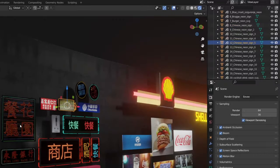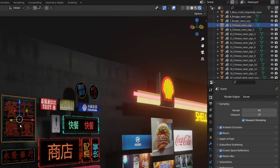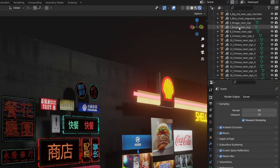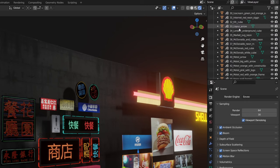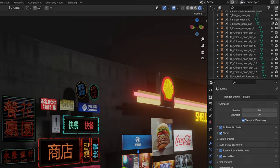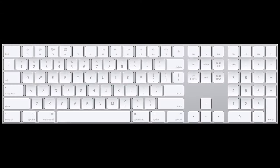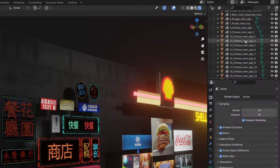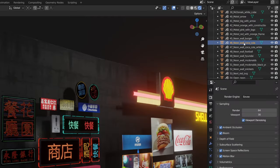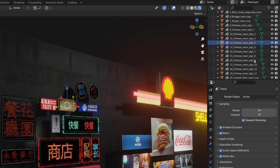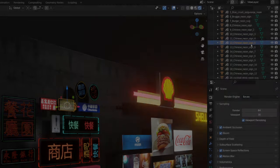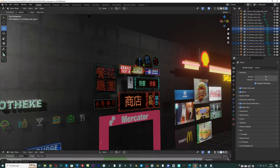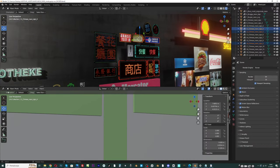In this case, where you have a lot of objects in the outliner, sometimes it's difficult to find the selected object. If you press the full stop on the numpad keyboard, Blender will find the object for you. Just place the mouse right in the outliner. Now we can open the asset browser.